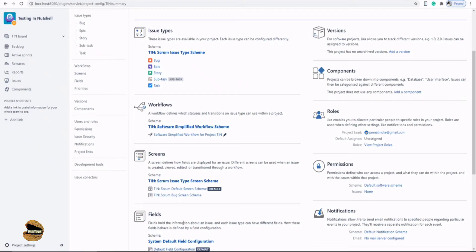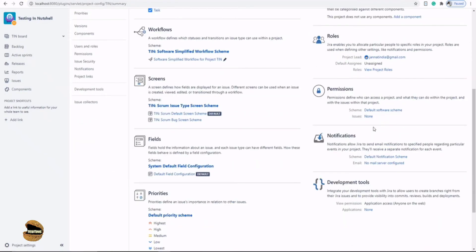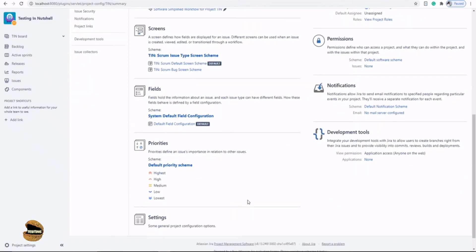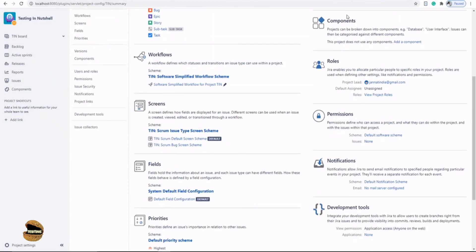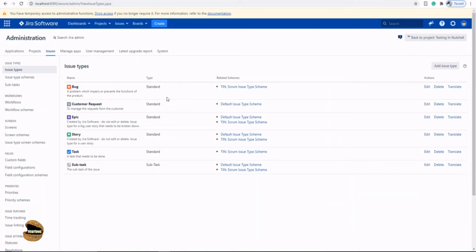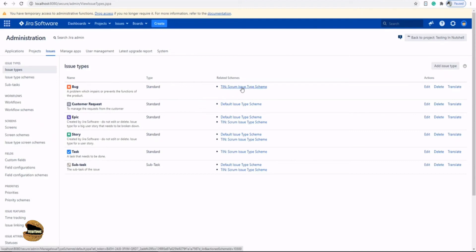For example for issues we have this scheme, and for workflow we have the scheme for screen fields and many other things as well. There are a lot of different schemes which are being used for different activities. We know that issue types is using TIN scrum issue type scheme. That means I need to make sure that this customer request is associated with the scheme which my project is using in order to access the issue types.